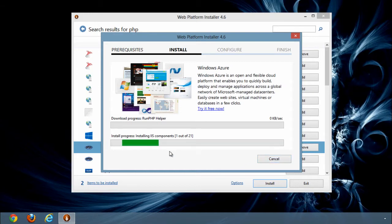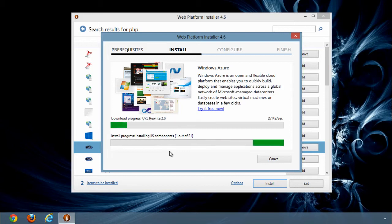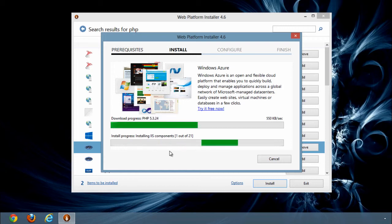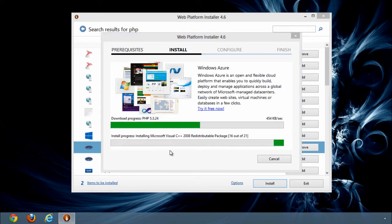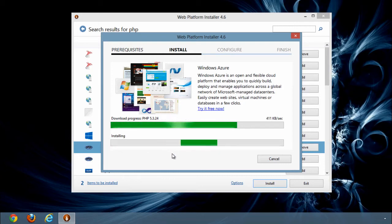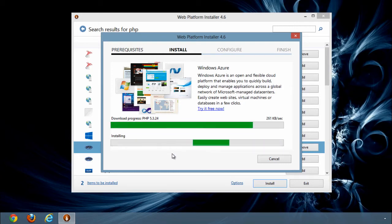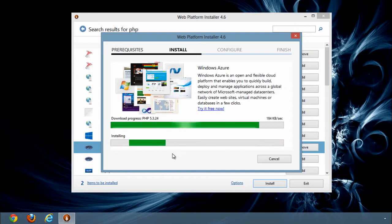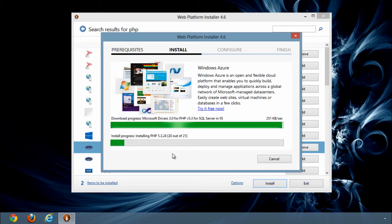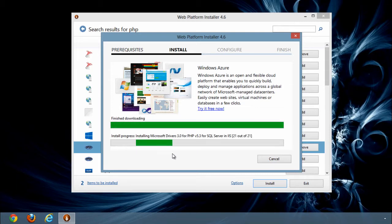It will be downloading all the required files. And it is done.